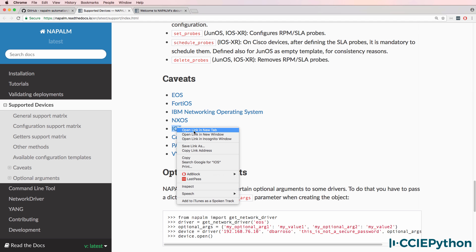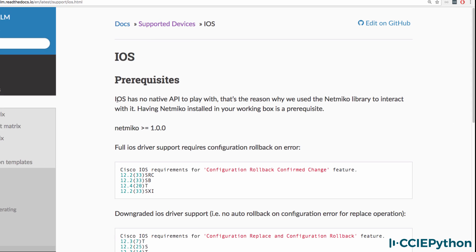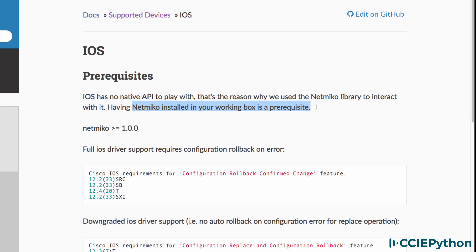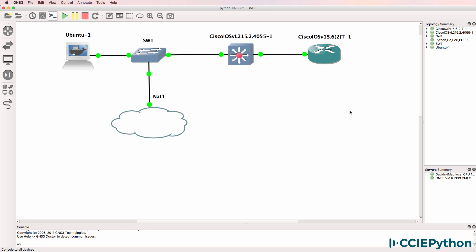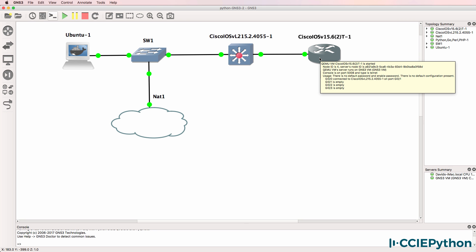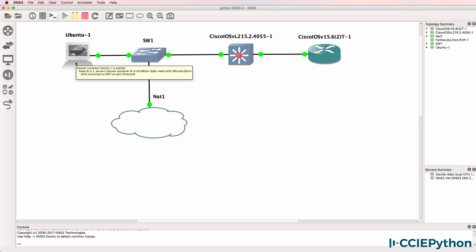Some network devices have proper APIs, but Cisco IOS doesn't — it has no native API. That's not going to stop us, however. NAPALM uses NetMiko to interact with network devices, so NetMiko is a prerequisite for using NAPALM with Cisco IOS devices. In this GNS3 topology I've got a Cisco IOS layer 2 switch and Cisco IOS vRouter, and I'm going to demonstrate how to install and use NAPALM on this Ubuntu server to extract information and configure these IOS devices.